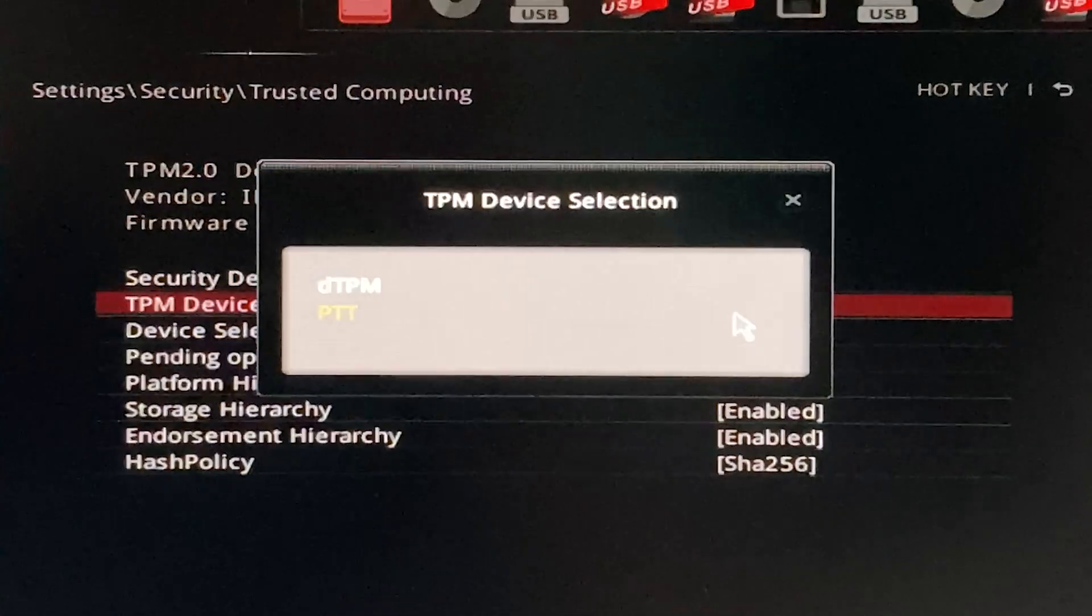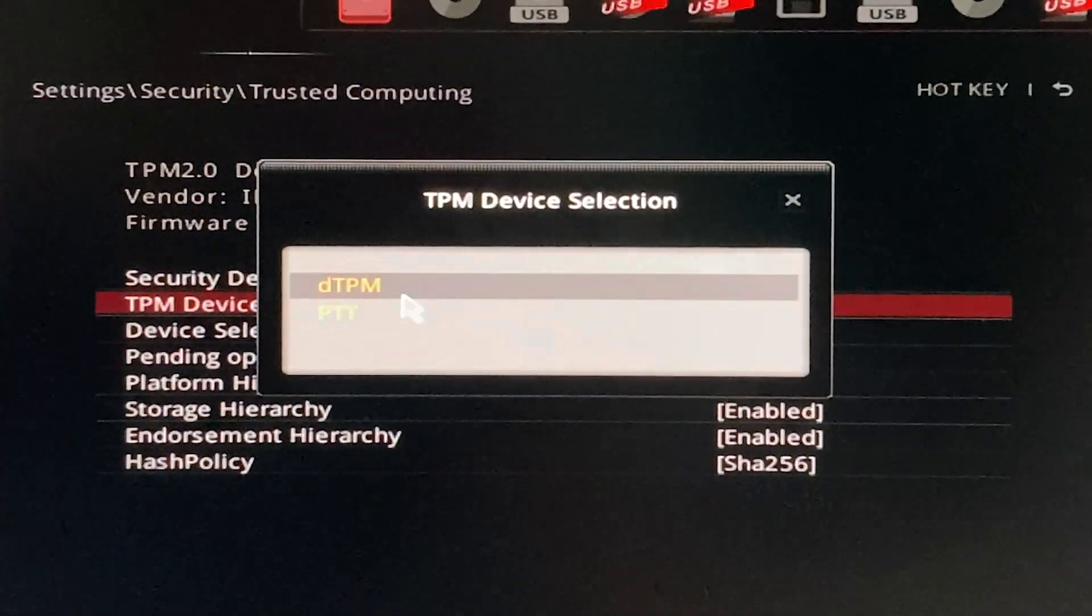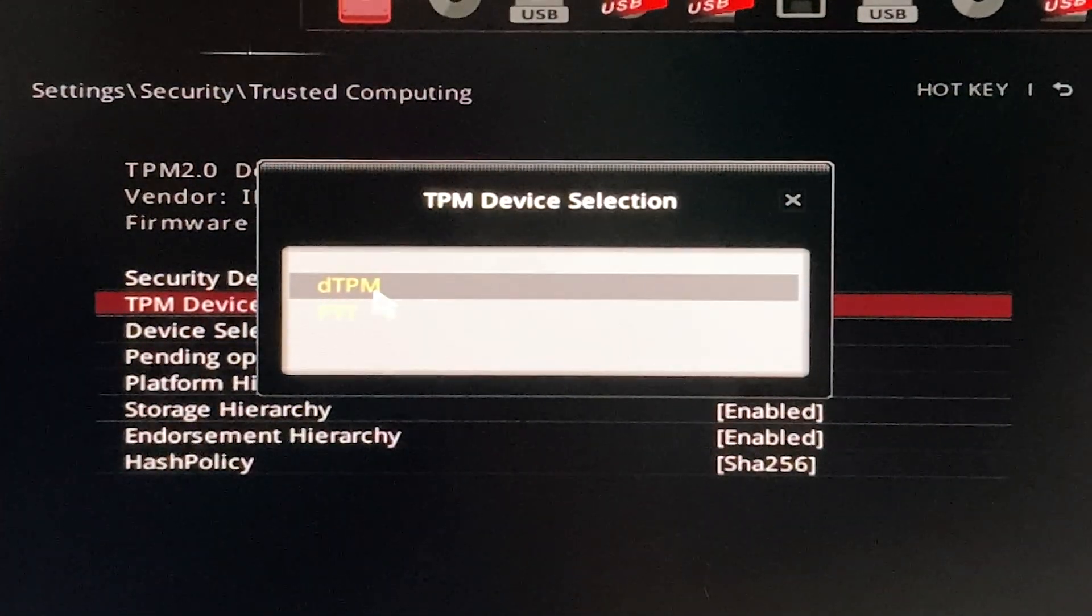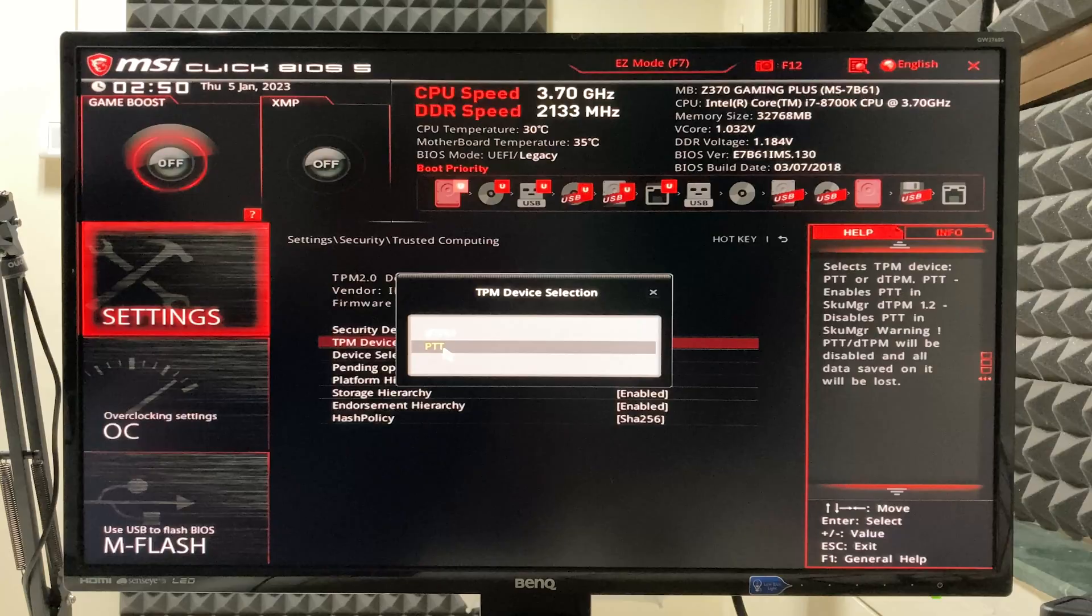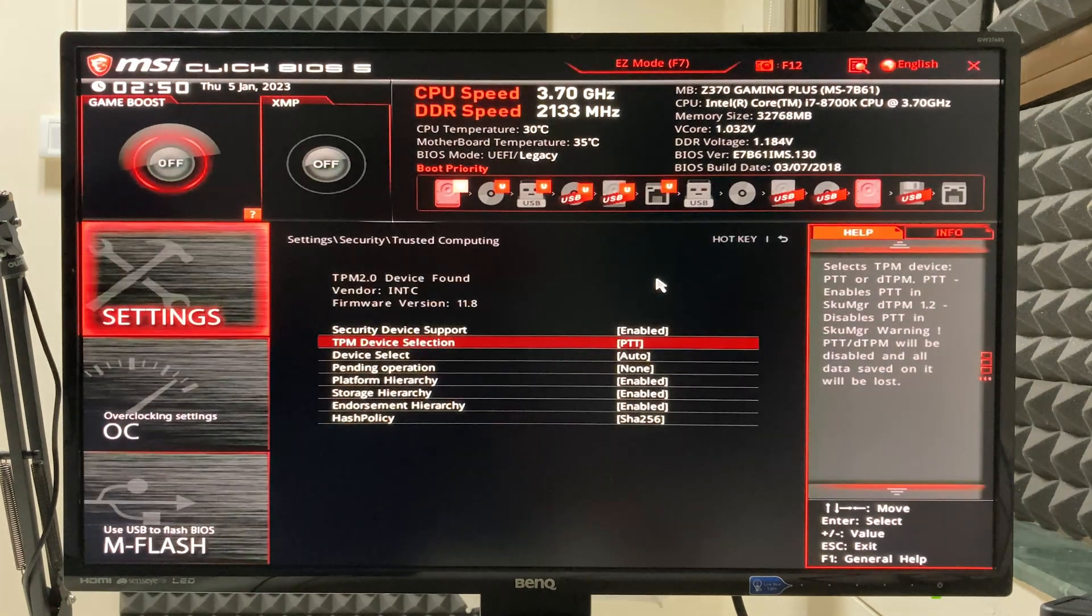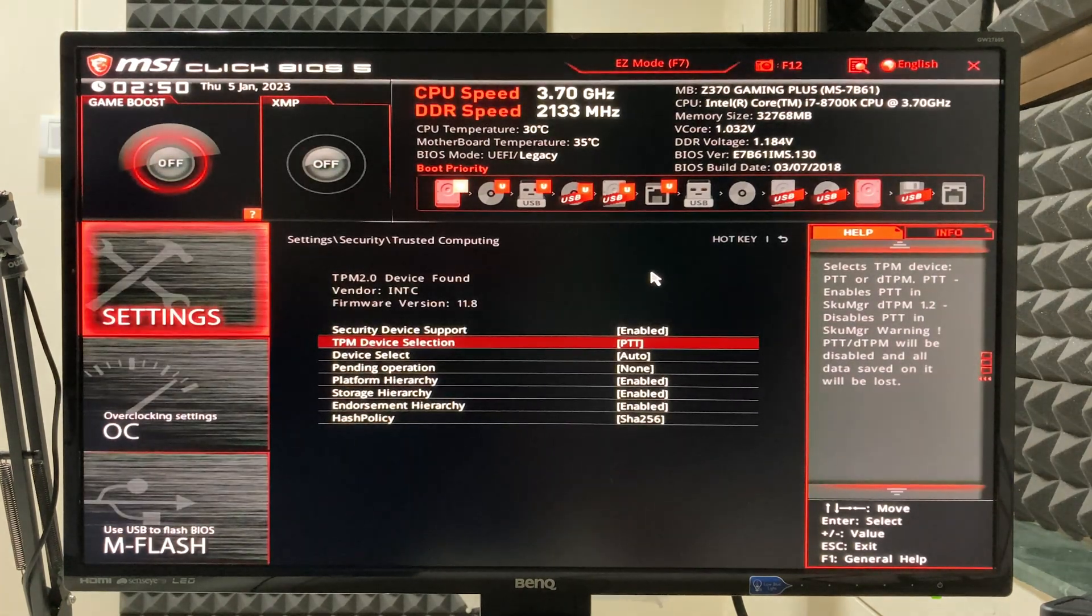If you want to disable it, you have to simply select the DTPM option. This is a simple and straightforward process to enable TPM on Windows 11.